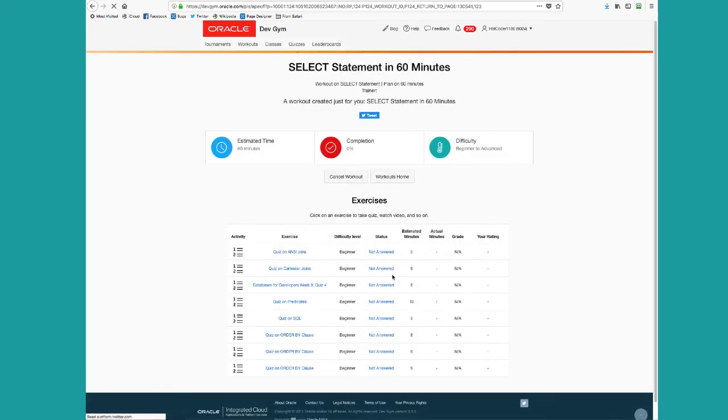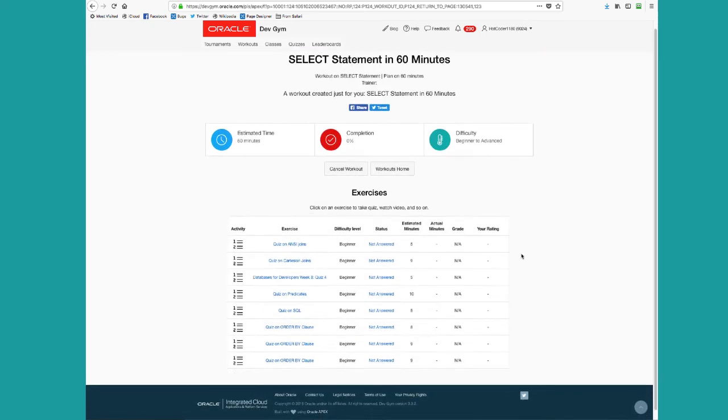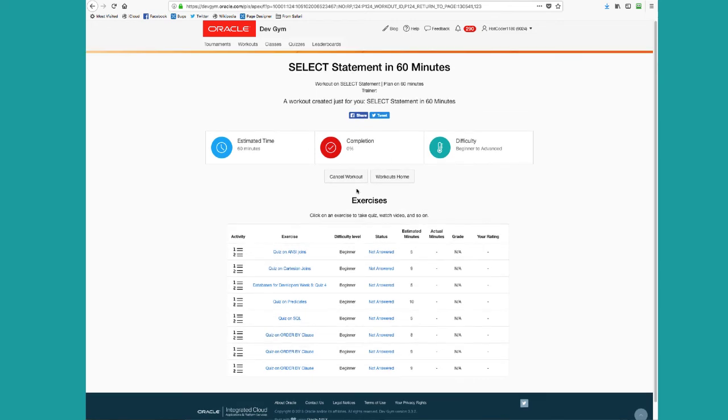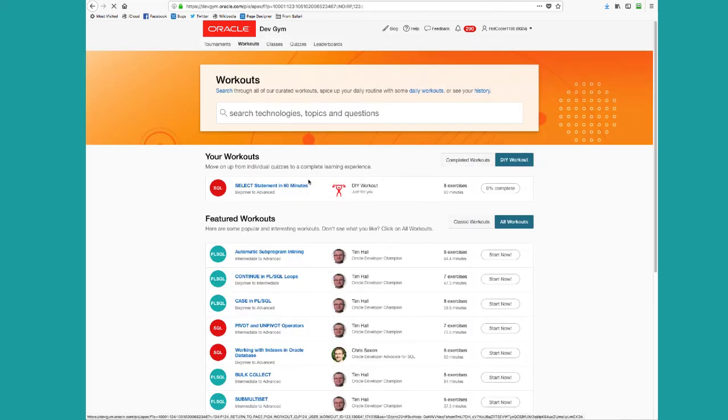Add to my workouts. So we'll go out and pick a bunch of quizzes for you. And notice in your hour, we came up with several different quizzes here. And I can start taking these quizzes myself. If I go back to workouts home, you can see that now that's listed as one of my workouts.